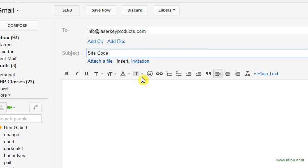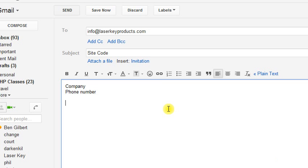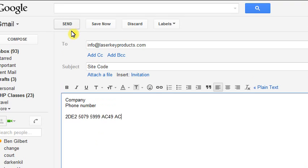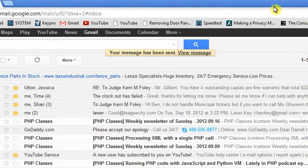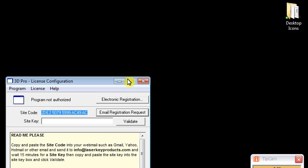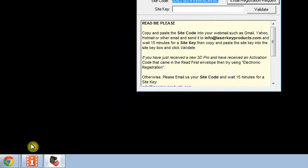Put in your company information, your phone number, and paste the site code there, and send it. Then wait for the email to return.